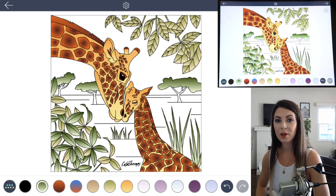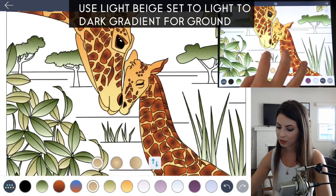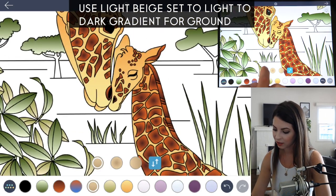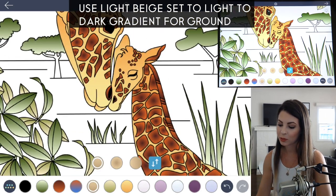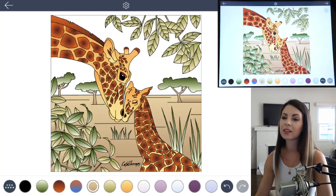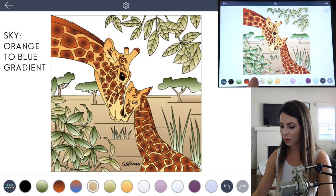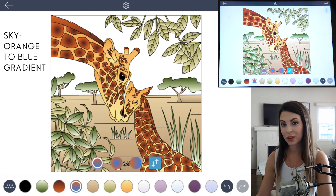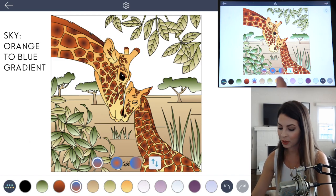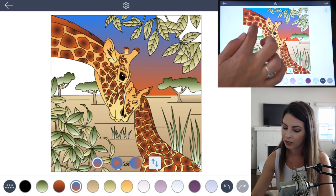The middle ground will be that beige color, so set that from light to dark and tap to fill the whole background as well as the trees. The sky will be that orange and blue gradient — have the top be blue and orange on the bottom — and go ahead and tap to fill.